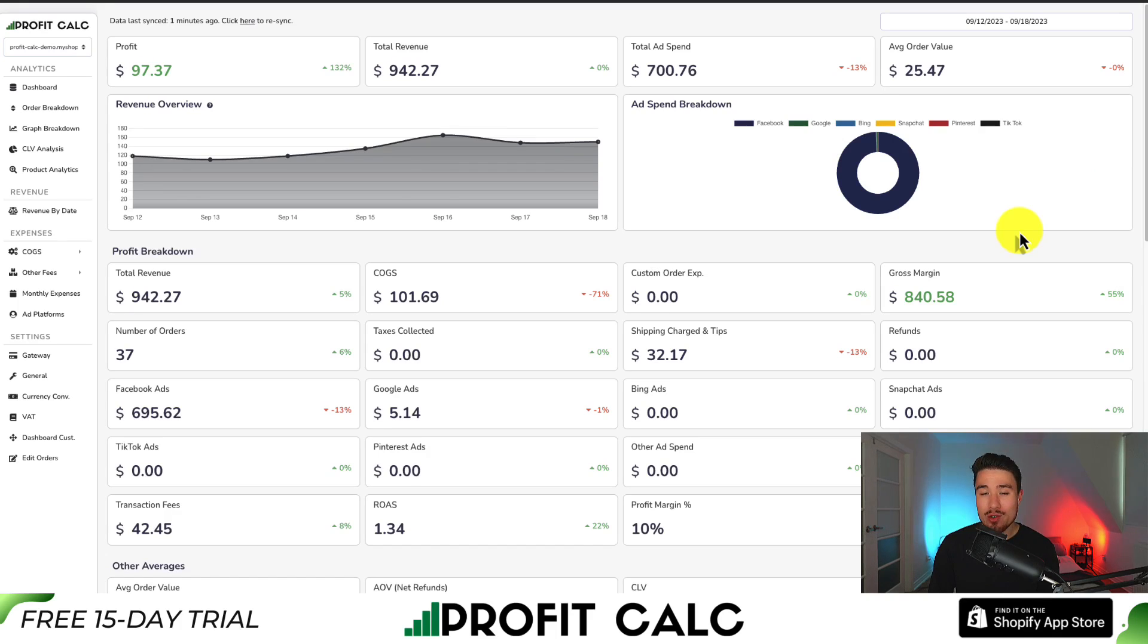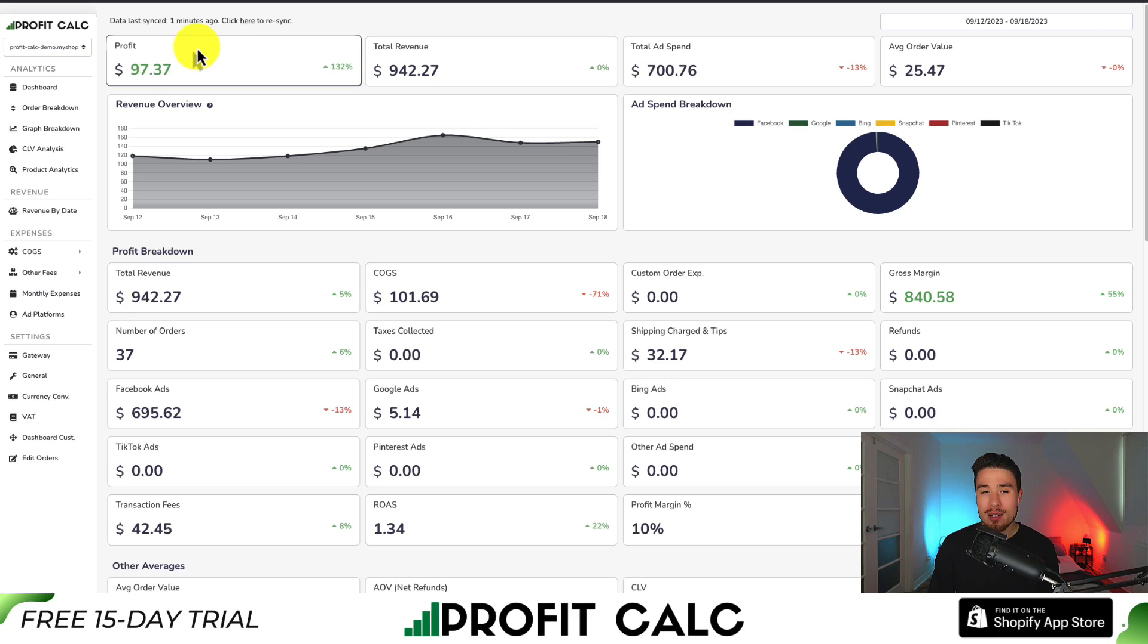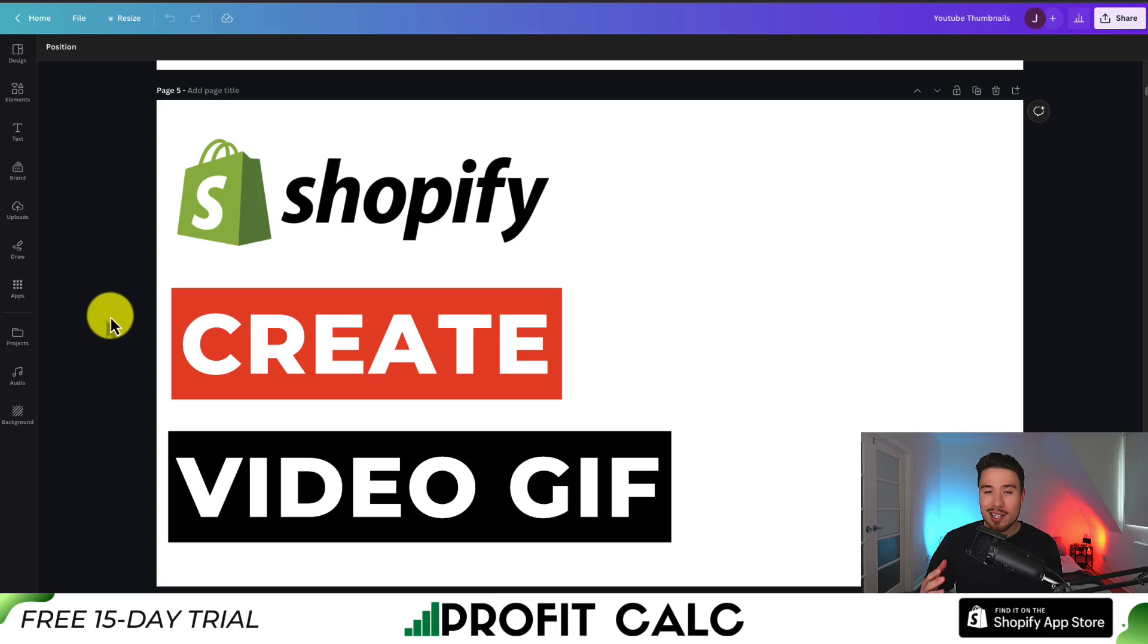You can get a 15-day free trial where you can test drive everything for yourself. You can find it on the Shopify app store by searching Profit Calc and looking for this logo in the top left. There's also a link in the description below, so make sure you check it out so you can truly understand your store's financial performance.